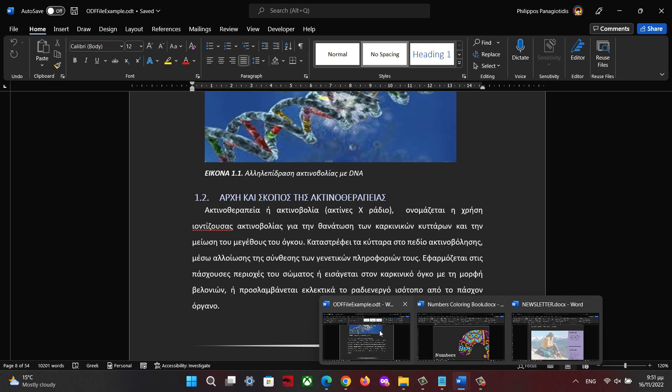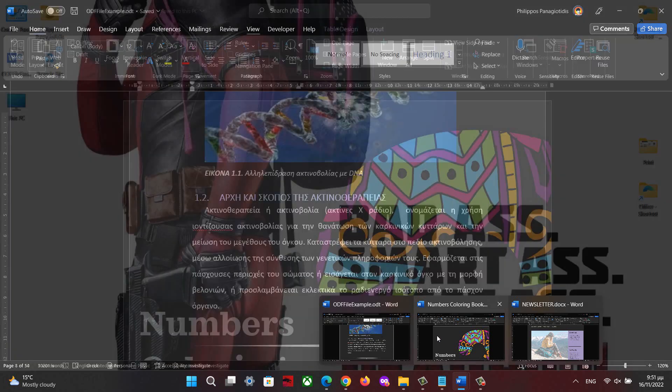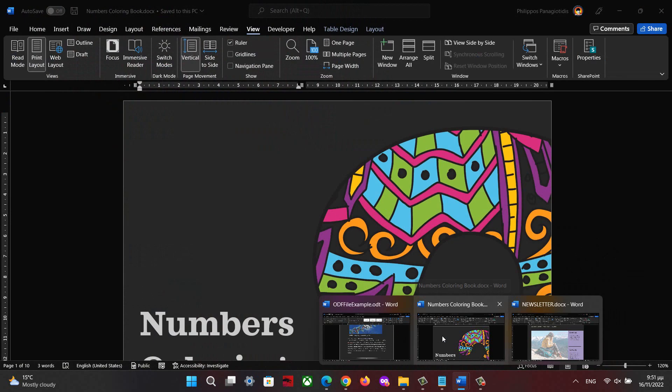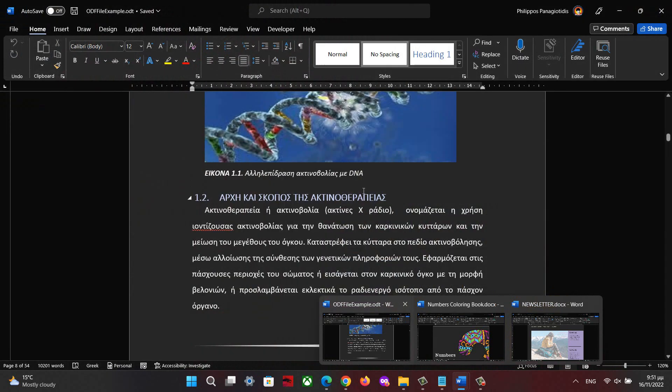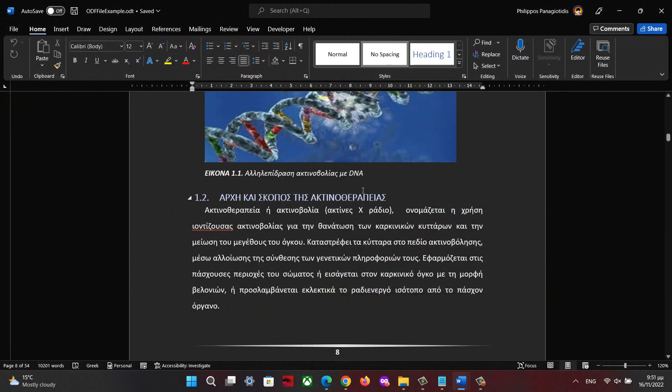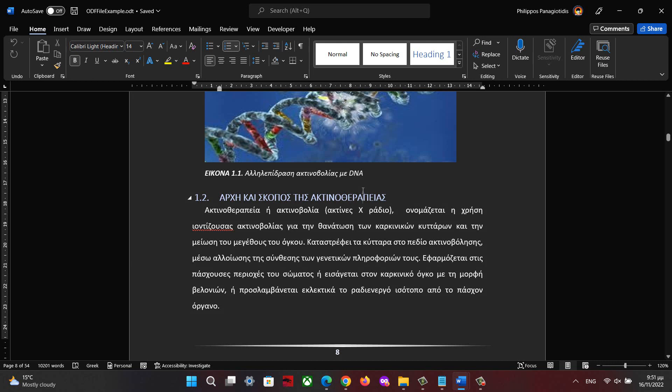The same procedure stands when we have many Microsoft Excel workbooks open and when we have many Microsoft PowerPoint presentations open. We select the View tab and then the command Switch Windows from the Windows area of the ribbon.